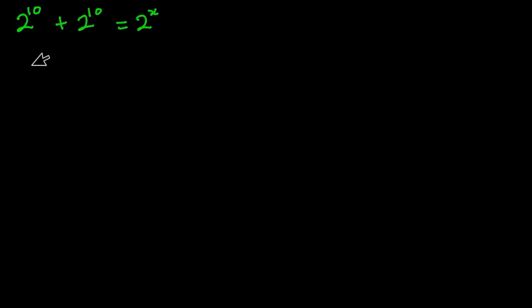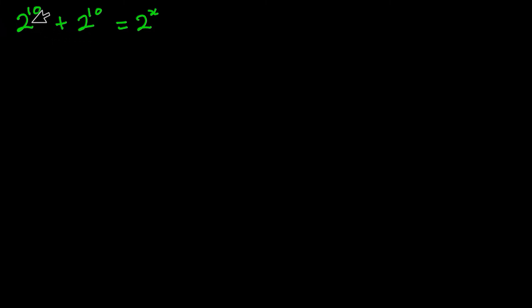As you can see, we have 2 to the power 10 here, then plus 2 to the power 10 here as well. So this means that on this left hand side you can factor 2 to the power 10 out.